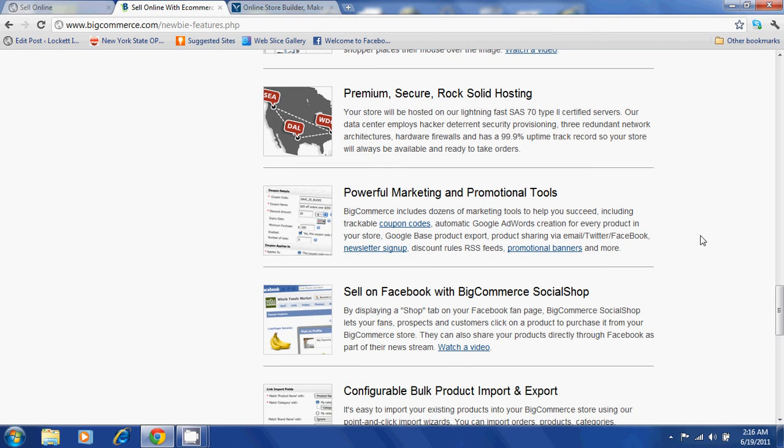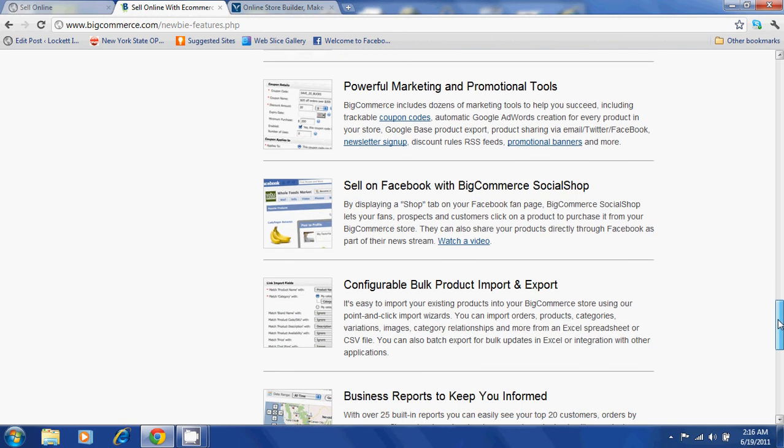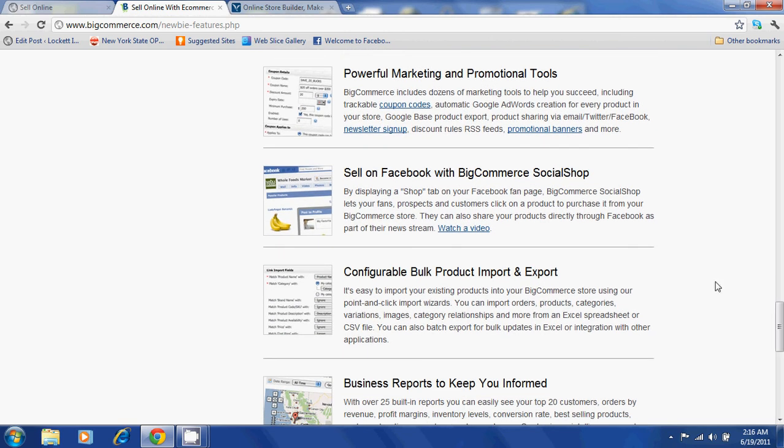BigCommerce offers powerful marketing and promotional tools. You will be able to sell on websites such as Facebook with a feature called Social Shop. You will be able to import and export products in bulk.